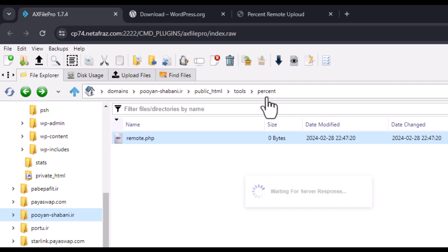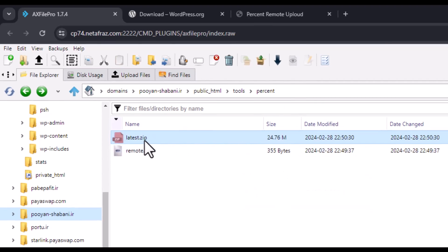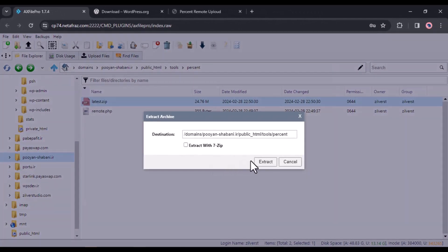As you can see, the file was transferred easily. I hope this tutorial will help you and be useful for you.